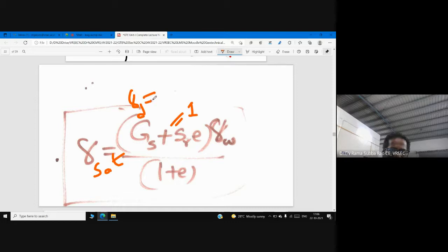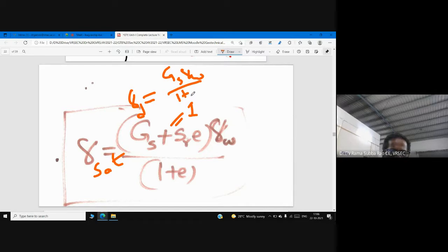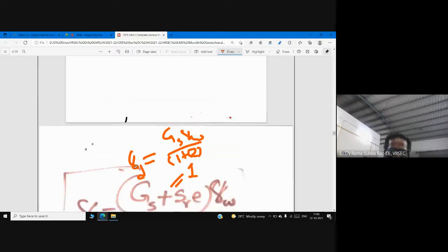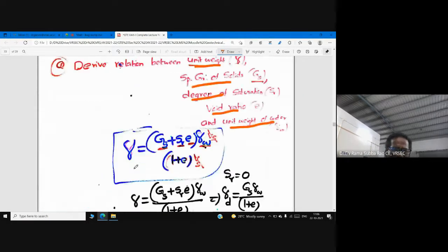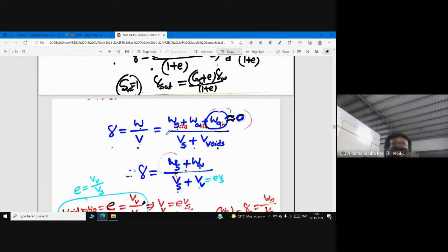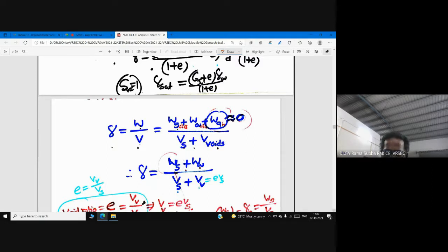γd = Gs·γw / (1 + e). The reason is simple: degree of saturation is zero, so the term Se drops out. To prove this expression fully, please watch my previous lectures where we discussed each and every definition, including the fundamental relation se = w·Gs.